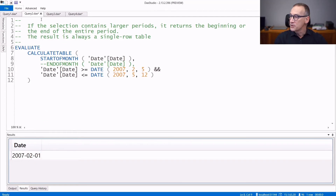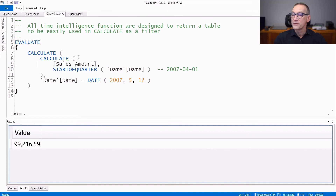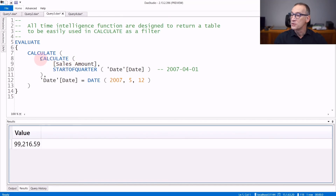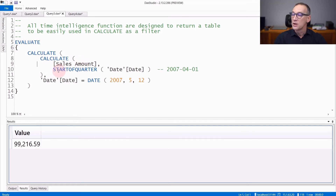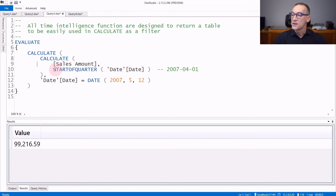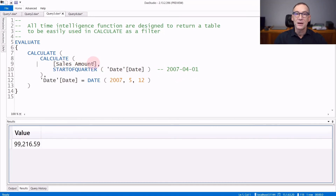An important detail is that all these functions are table functions — their result is a table. The reason is they are designed to be used as filter arguments of CALCULATE. You will typically use them like: CALCULATE([measure], STARTOFQUARTER) or ENDOFMONTH, or whatever time intelligence function filtering the date. STARTOFQUARTER returns a table that is then used by CALCULATE to filter the data so that only the 1st of April will be visible while the sales amount is being computed.